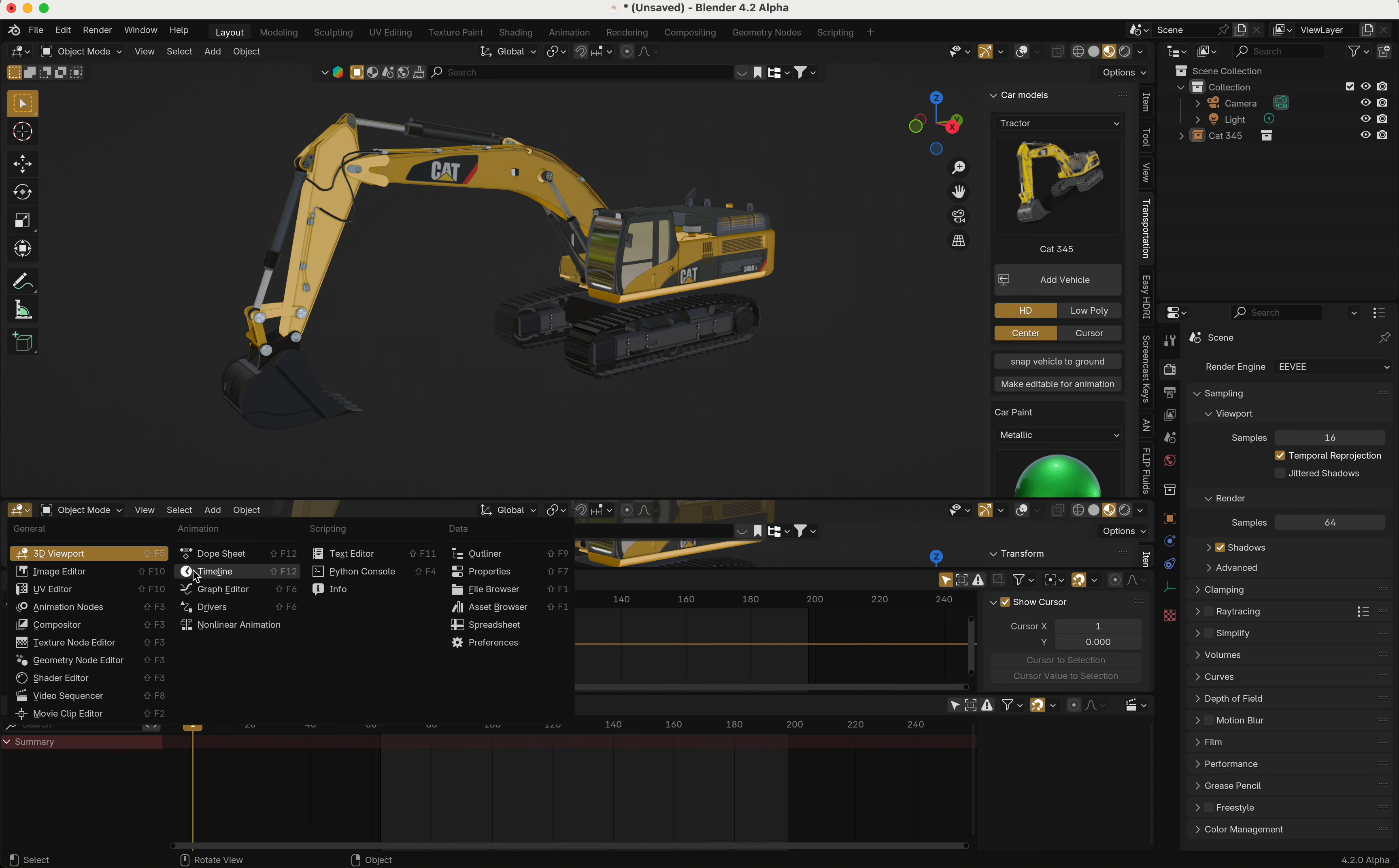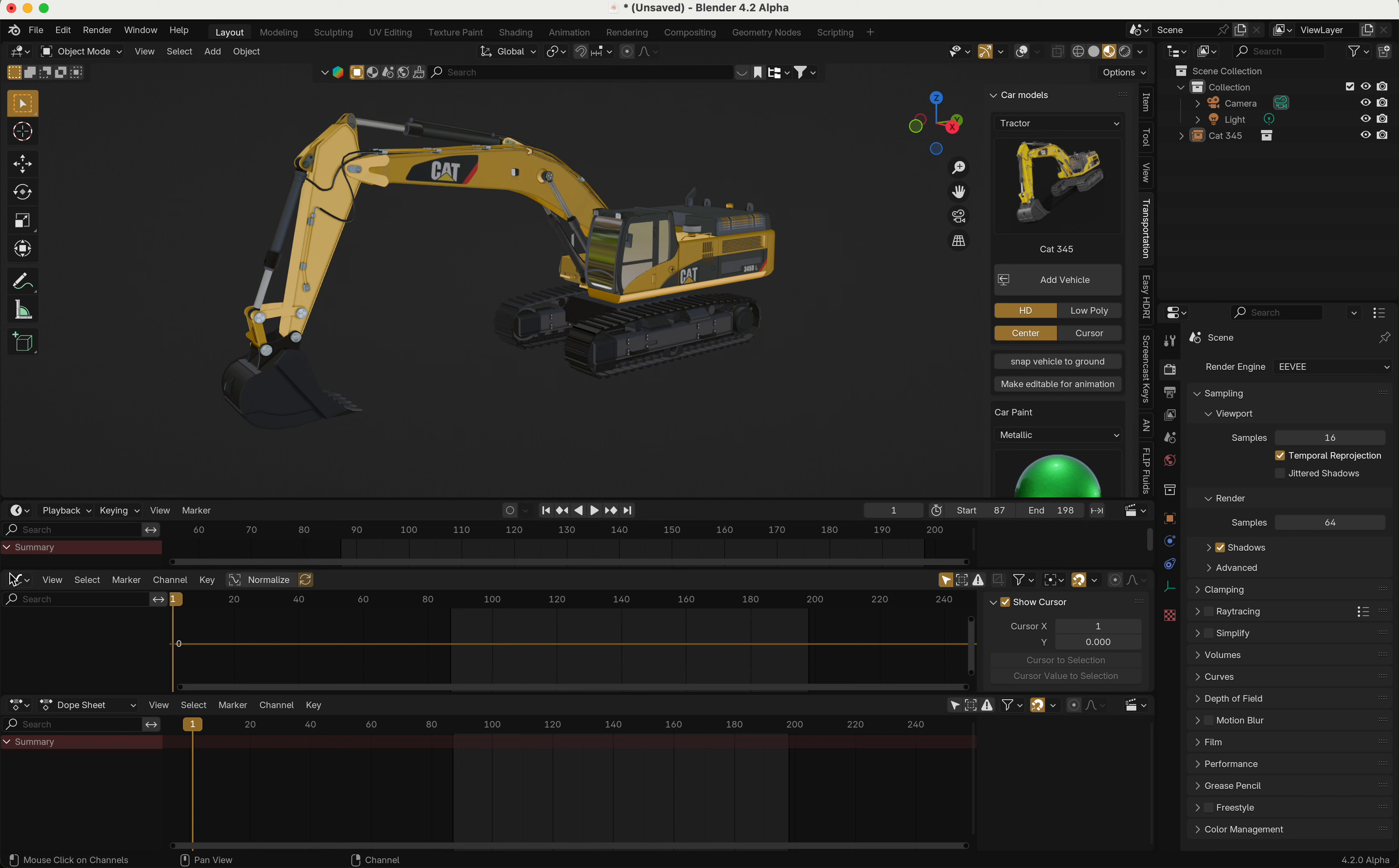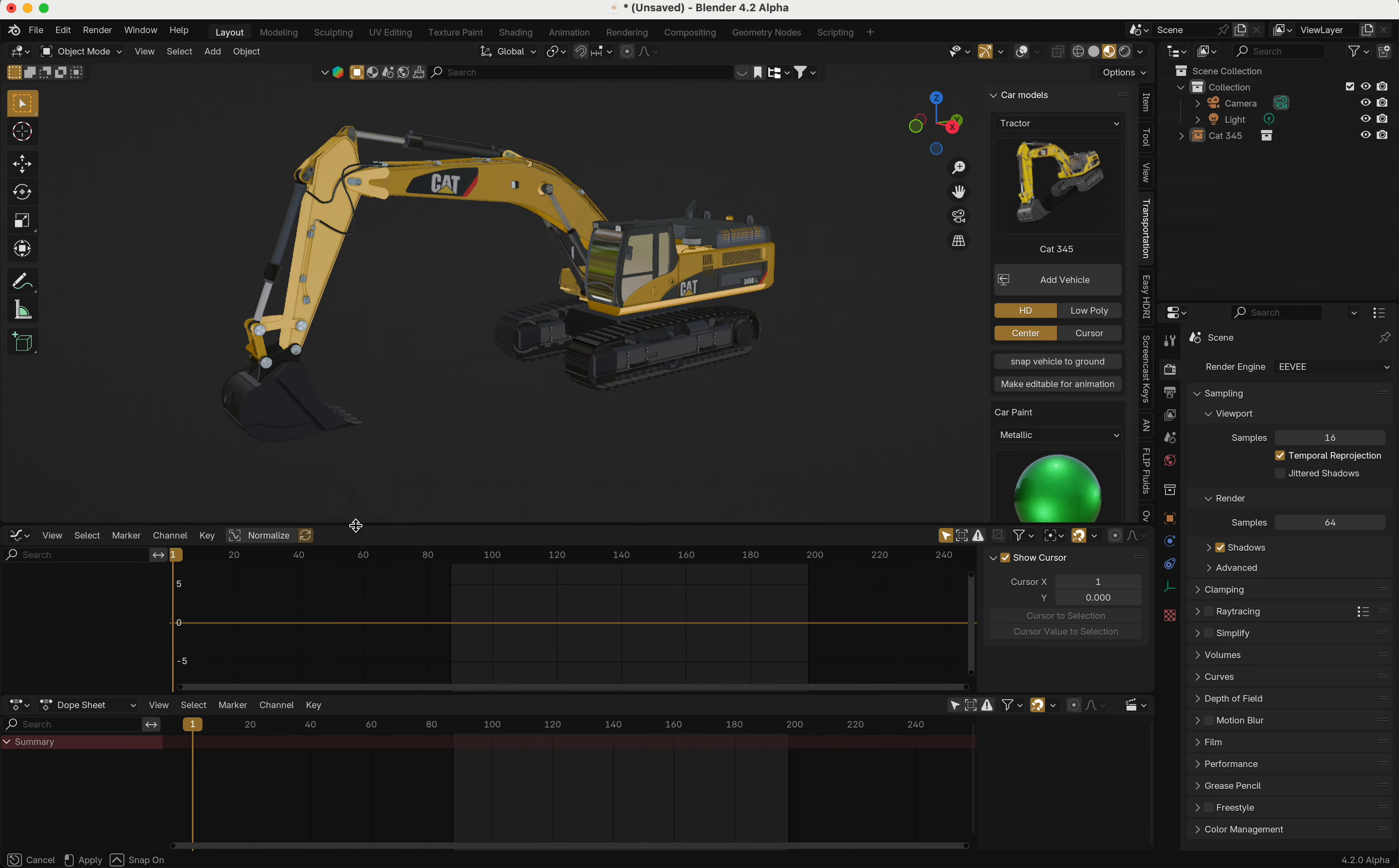open the timeline and then change the start and end frame there. But now with my add-on, if you don't want to lose that extra space for the timeline, you can just use my add-on.